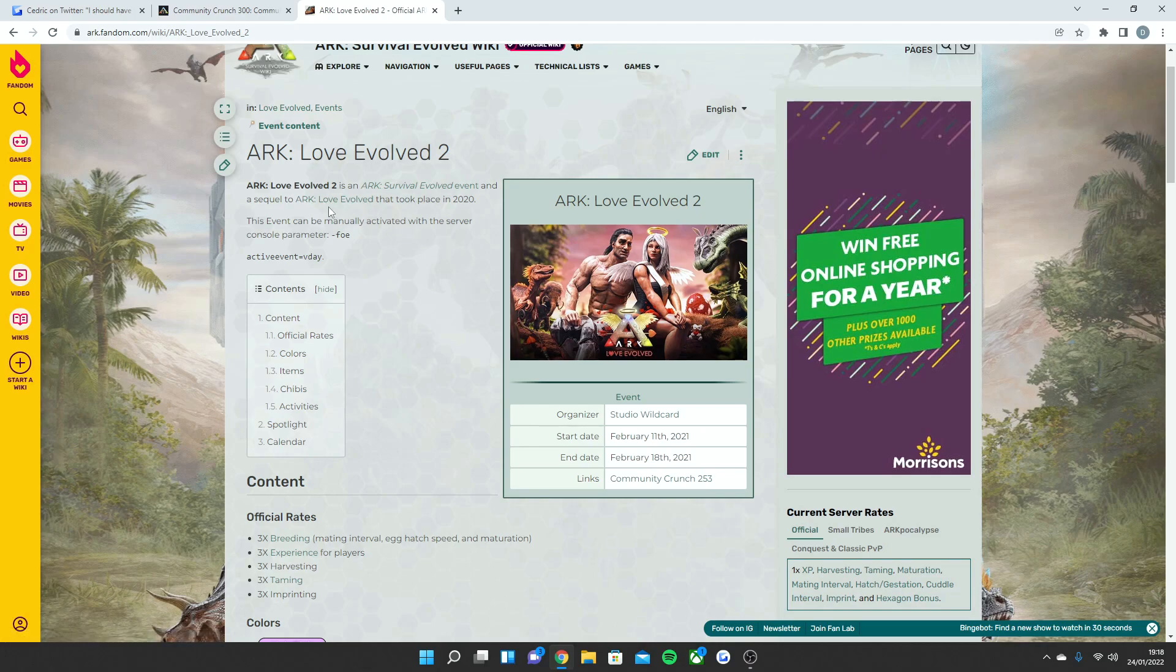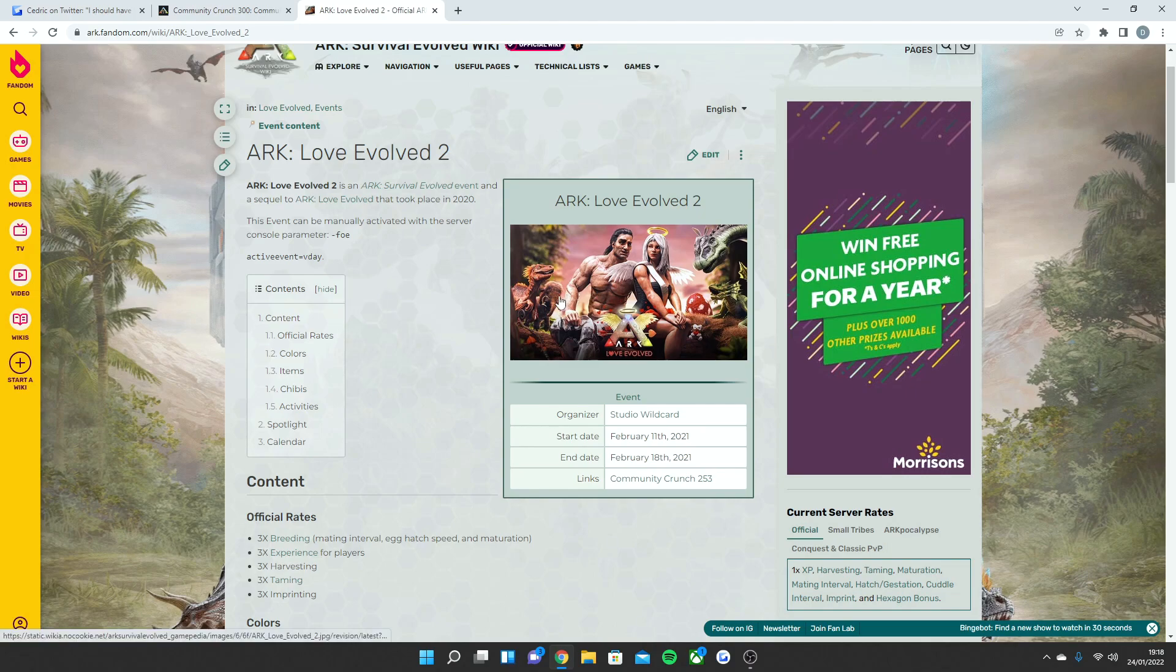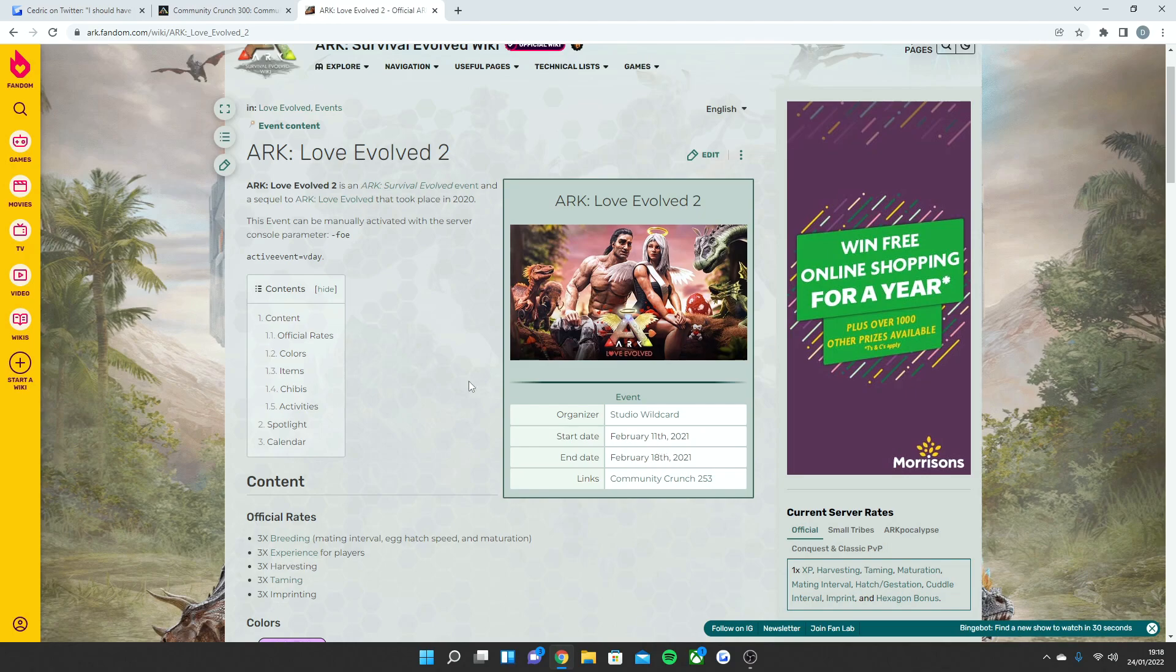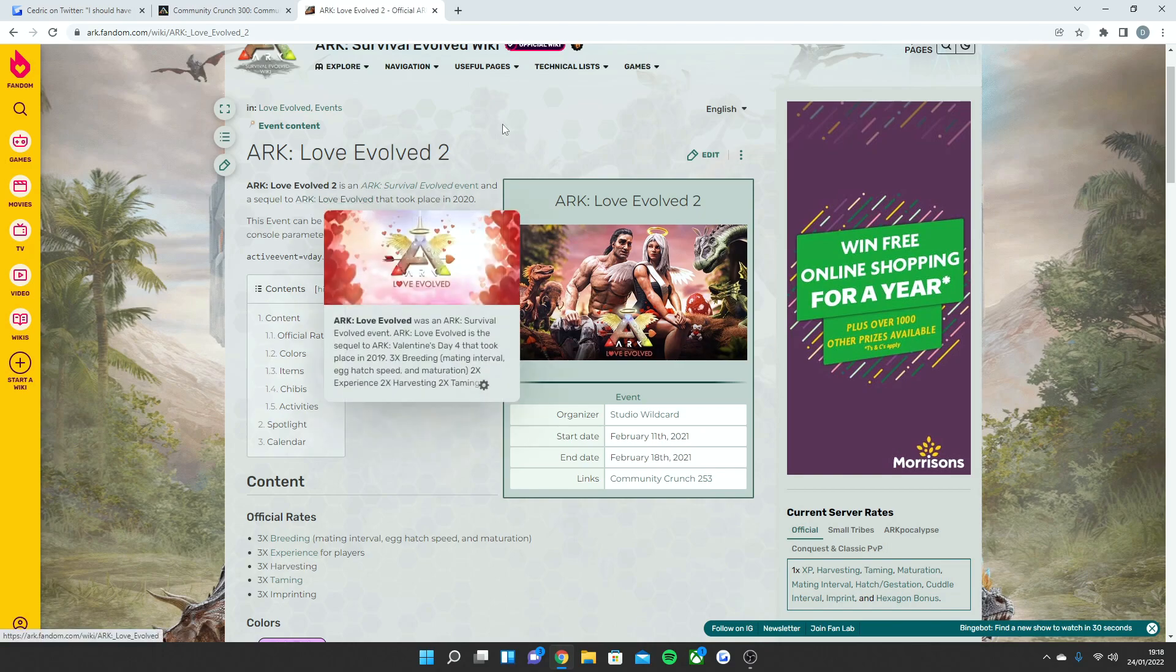But with Love Evolved, obviously the first one started in 2020. We had Love Evolved 1. It used to just be called Ark Valentine's Day back in 2015, but then just before the whole lockdown life came along back in February 2020, they actually revamped it and gave it a whole new event style called Love Evolved. Then obviously February 11th, 2021 began Ark Love Evolved 2.